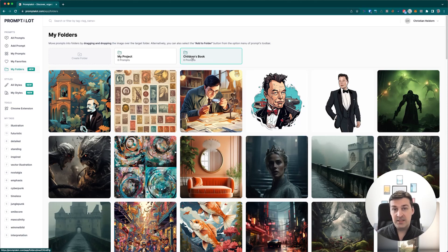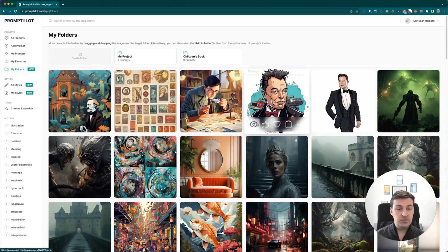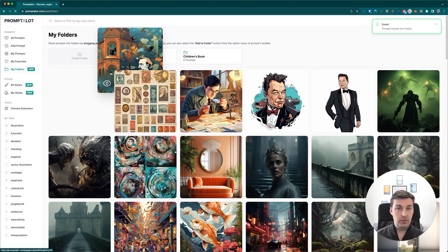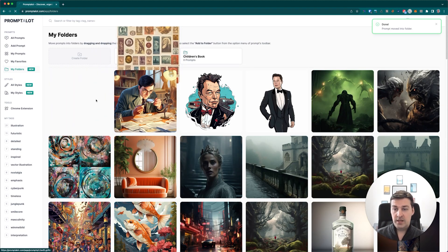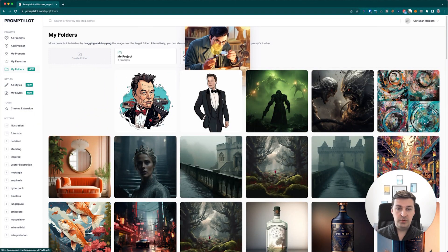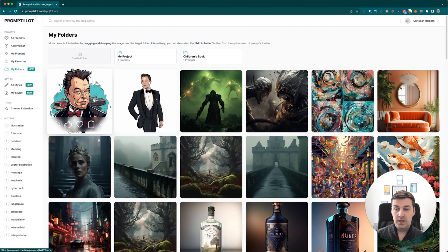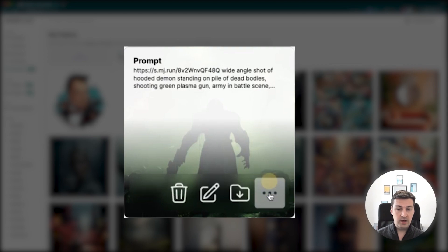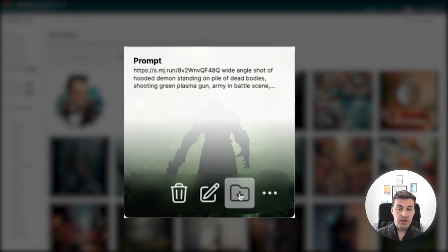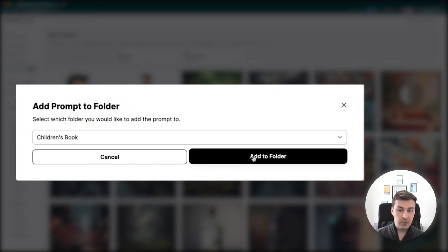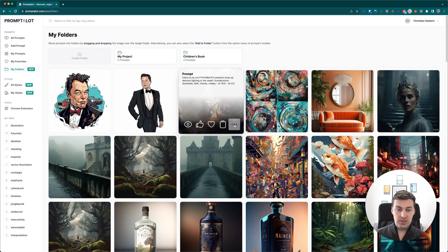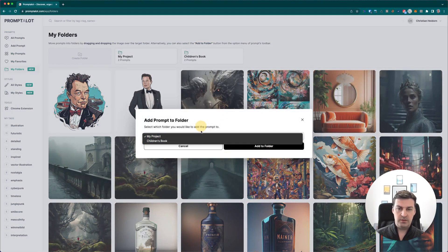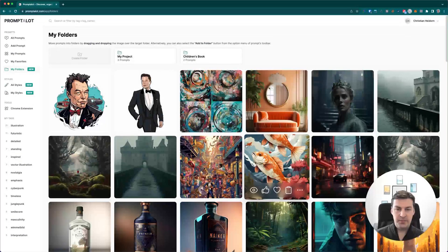Once we've created these folders, you'll see them pop up up here in this section. Right now, these folders are empty, and that's why you see zero prompts listed below the name of the folder. So now it's time to add some prompts to our folders, and there's two ways of doing this. The easiest way is to simply select one of these prompts up here and drag and drop it over the folder where you want to place it into.